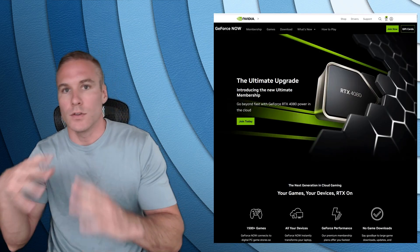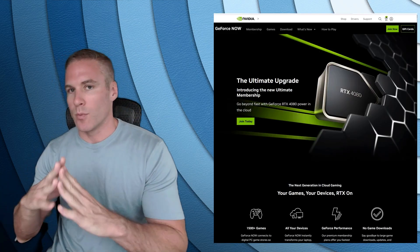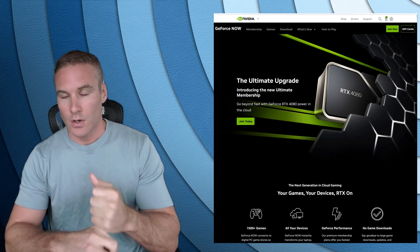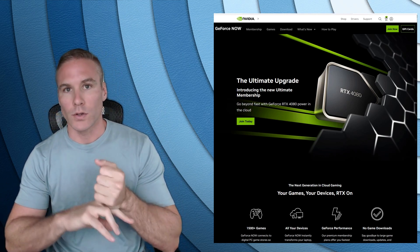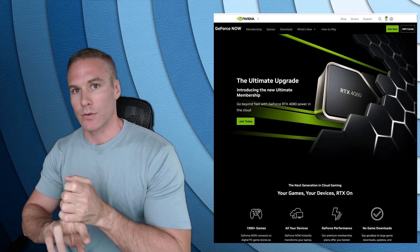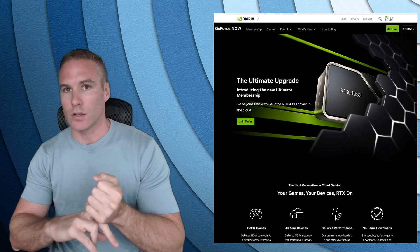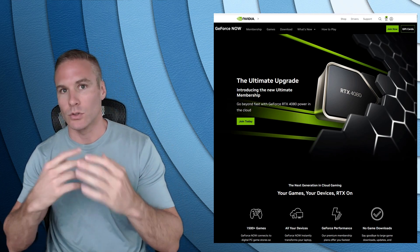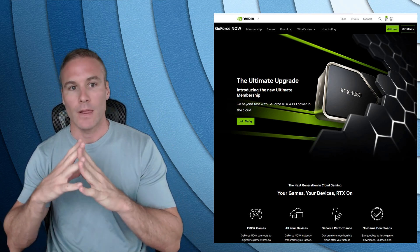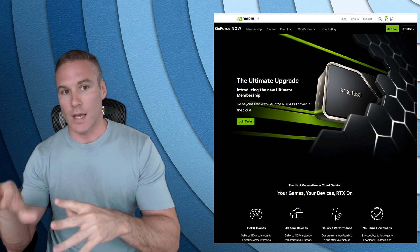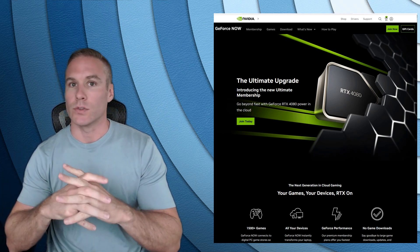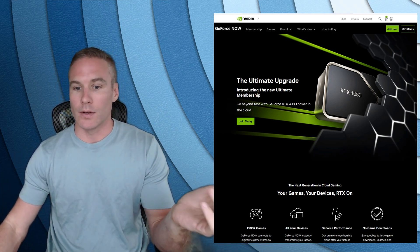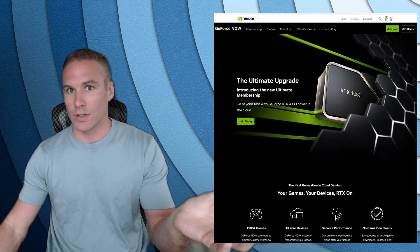This video is for everybody who either doesn't have Windows or wants to play GeForce Now in the browser and not install the Windows executable to run it that way. If you're on Windows and you can install the Windows executable, I would probably recommend doing that.